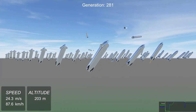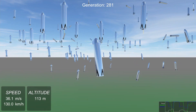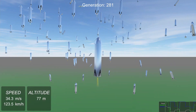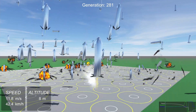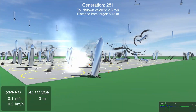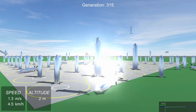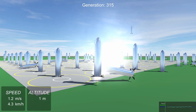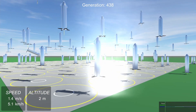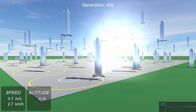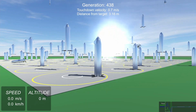20 generations later, and after crashing around 28,000 rockets, the first touchdown you could walk away from — albeit not on a landing pad. Subsequent generations slowly inched closer to the target, until generation 605 was ready to graduate.